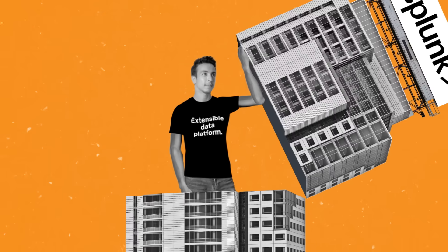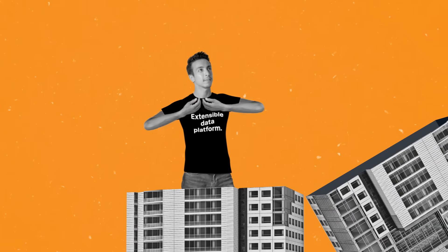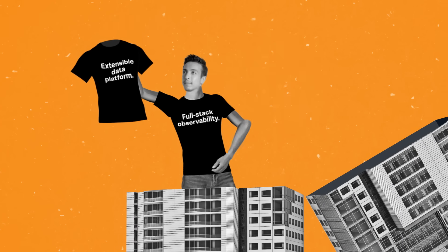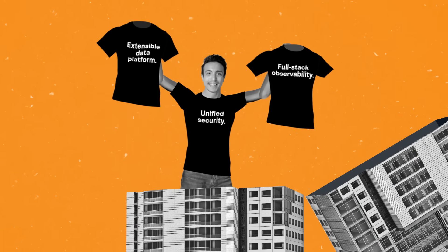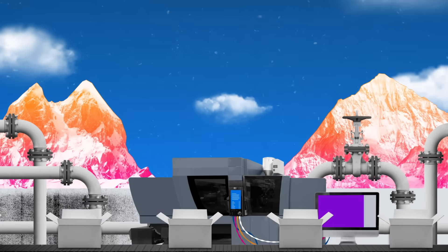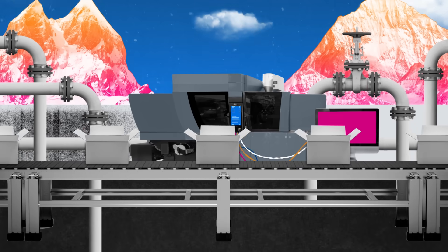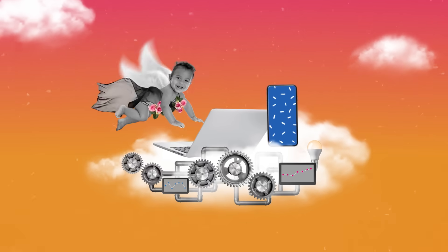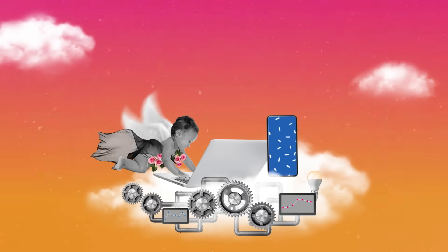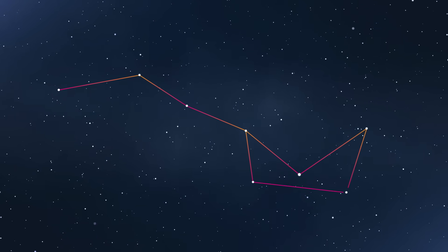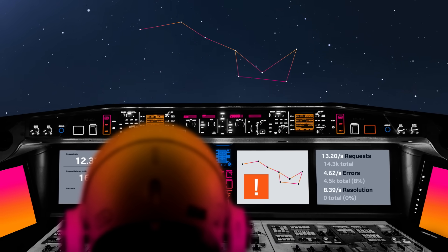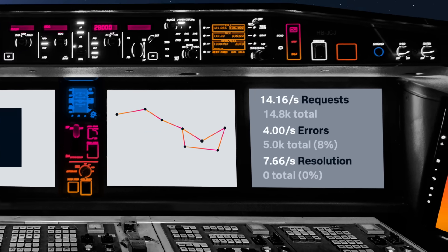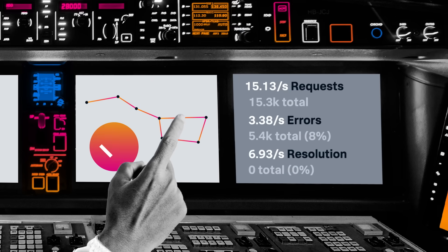Splunk delivers an extensible data platform, full-stack observability, and unified security. From multi-cloud to edge, from legacy systems to cloud-native. Now you can separate signal from noise at scale and get the end-to-end visibility you need to fix problems and identify opportunities.